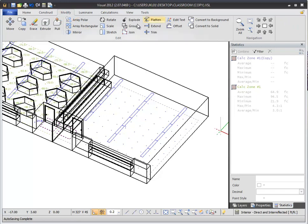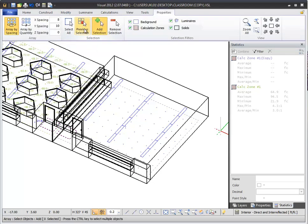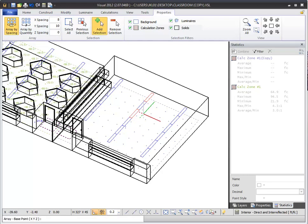All of the Modify commands follow a similar selection process. First select the command, then select the object or objects you would like to modify. If the command has additional properties, they can be changed in the Command Properties tab dynamically shown in the ribbon bar. The command is then implemented by selecting a base point and, if necessary, a destination point to perform the modification.